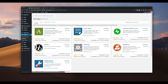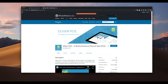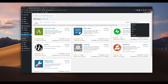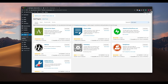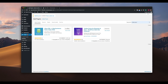The simplest way to get the Oliver POS plugin is from the WordPress plugin database. However, the plugin can also be found on the wordpress.org plugin library. Head to Plugins in your WordPress menu and select Add New to find the plugin. Search for Oliver POS in the upper right corner and install and activate the plugin.